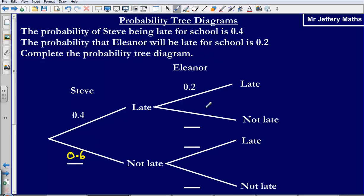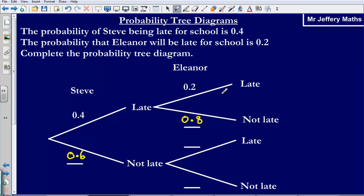Now on to Eleanor. If Steve is late, Eleanor could also be late or not be late. The probability of her being late is 0.2, so the probability of her not being late must be 0.8. Similarly, if Steve is not late, Eleanor could still be late or not late — the probability she is late is 0.2 and not late is 0.8.